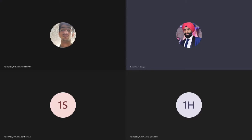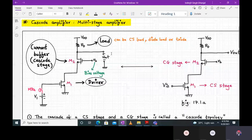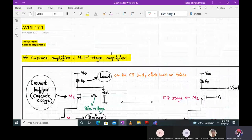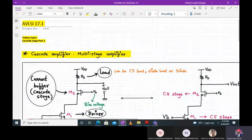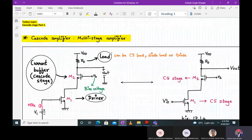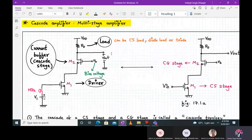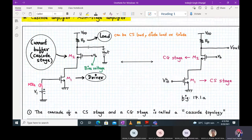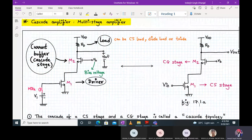Welcome to VLSI lecture number 17, part 1. Today we are going to start with a new topic: the cascode amplifier stage. We all know from lower semester theory that cascode is a kind of multi-stage amplifier. We have heard of cascade amplifier, but a cascode amplifier is different from a cascade amplifier. This is one arrangement of a cascode amplifier shown in front of you.